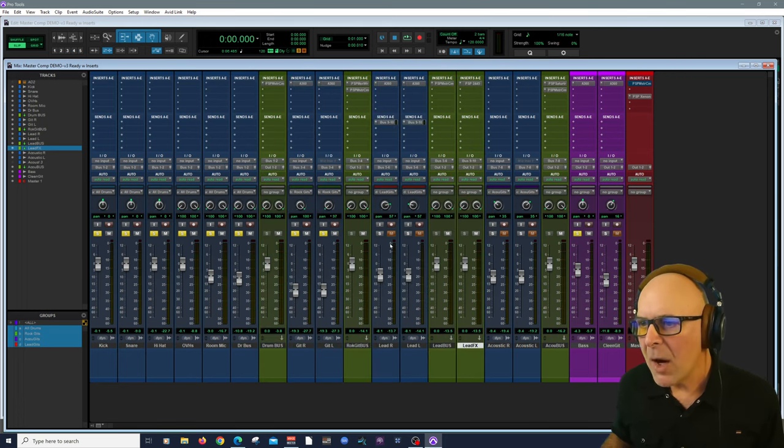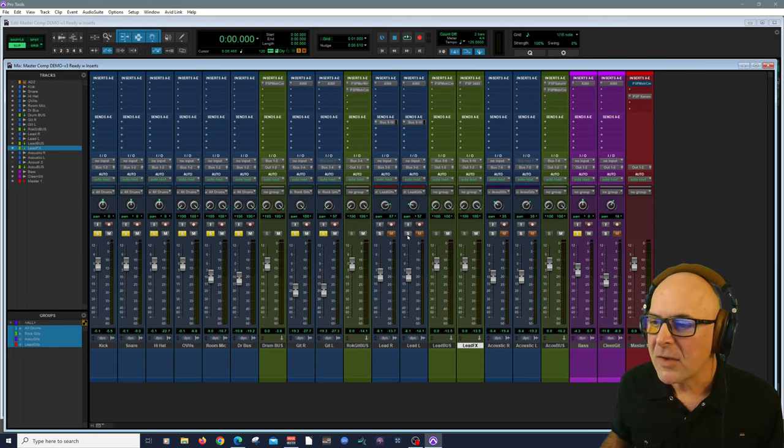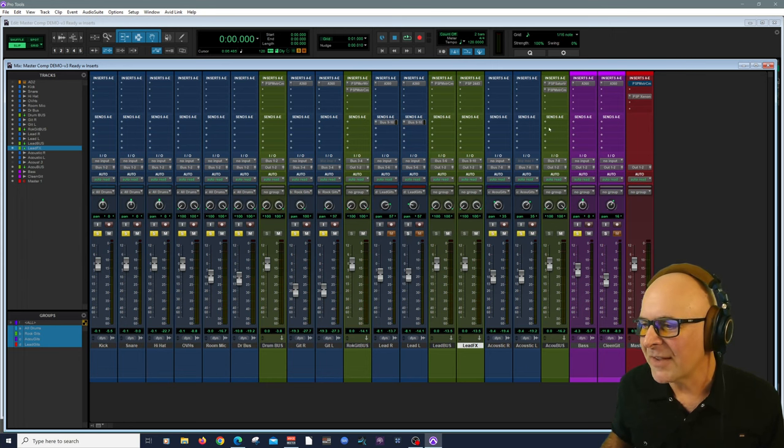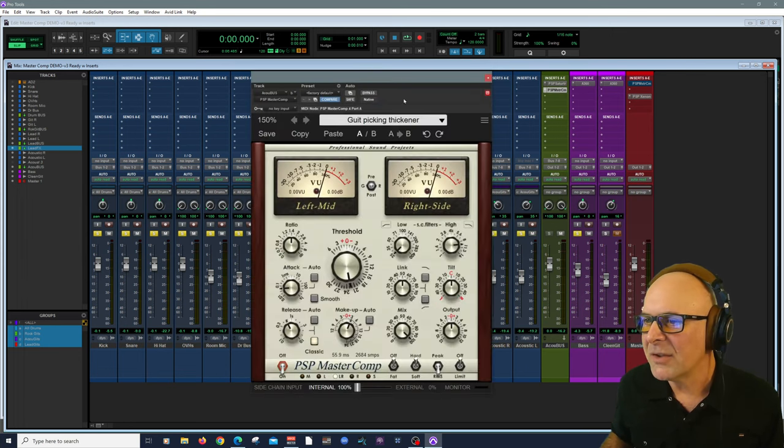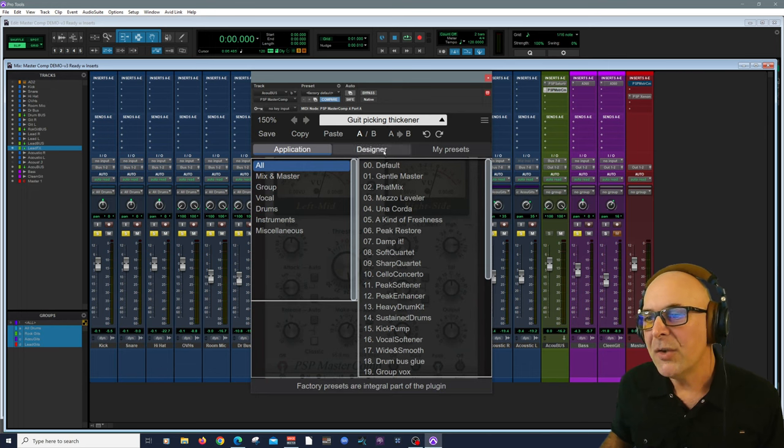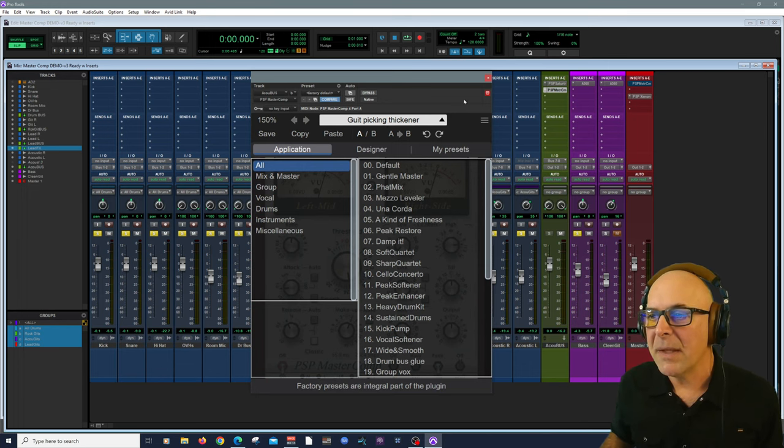A real advantage here with PSP MasterComp. Let's bring in the lead guitar. Now let's do our acoustic guitar next. Here I have it on my acoustic guitar. Using a preset called Guitar Picking Thickener.